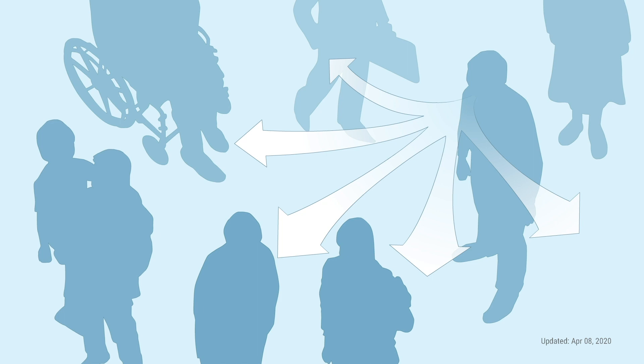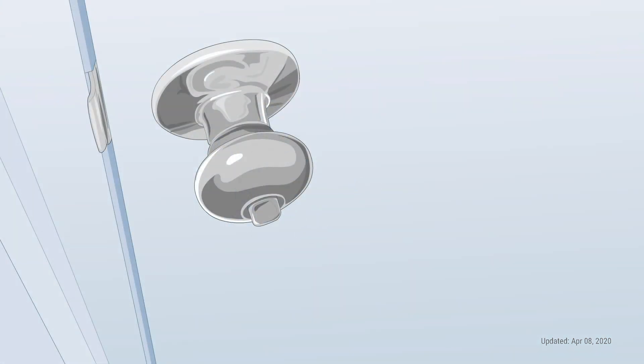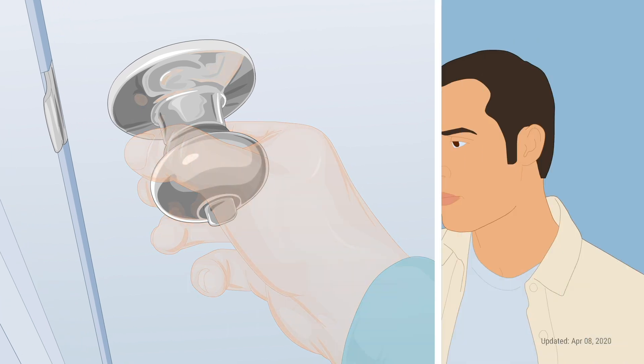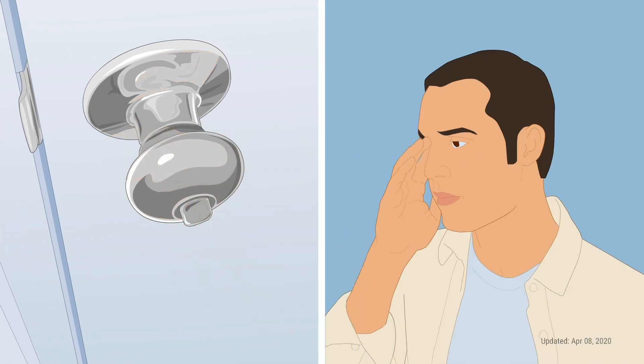That's the most common way the virus can spread. Another way it can spread is when those infected droplets land on surfaces like door handles and elevator buttons. If a healthy person touches the surface that has droplets on it and then touches their eyes, nose, or mouth, it's possible for them to get sick.